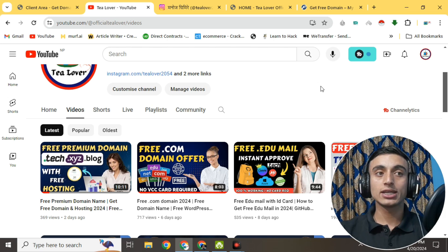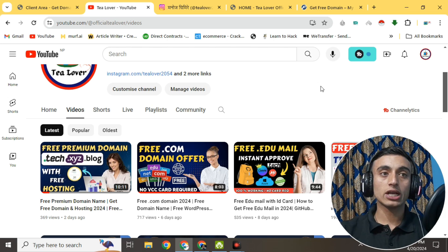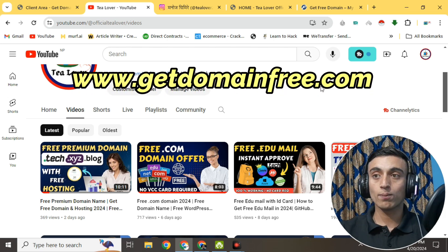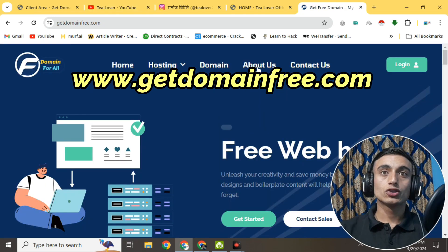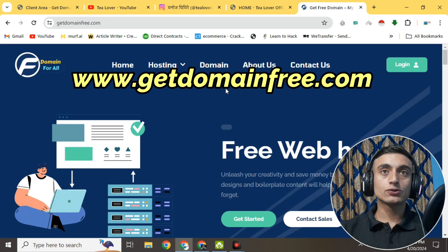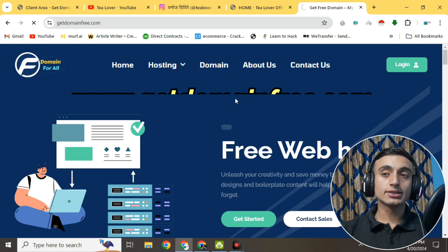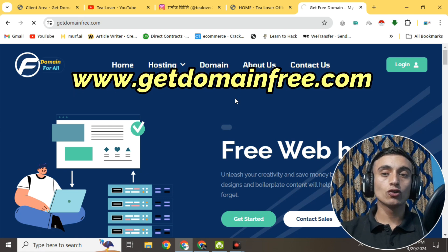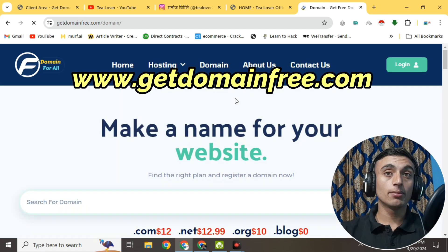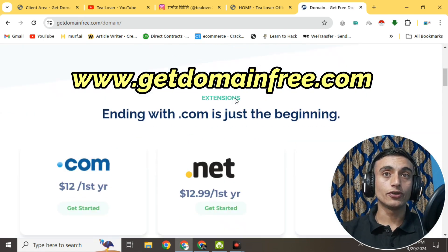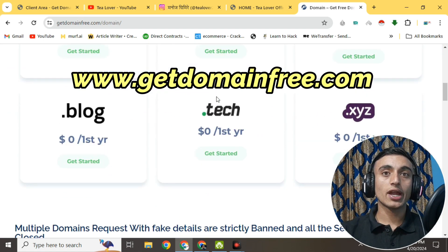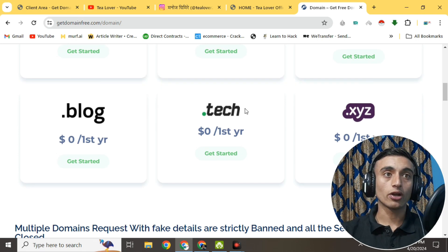We are going to talk about this free premium domain name which is provided by Get Domain Free. You can get a dot-tk, dot-xyz, and dot-blog domain from this website. On this website you can find three domains that are available totally free.